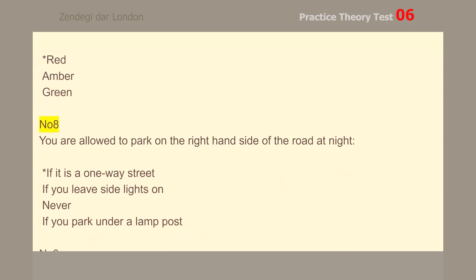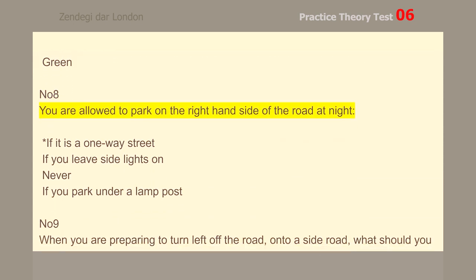Number 8. You are allowed to park on the right-hand side of the road at night if it is a one-way street.